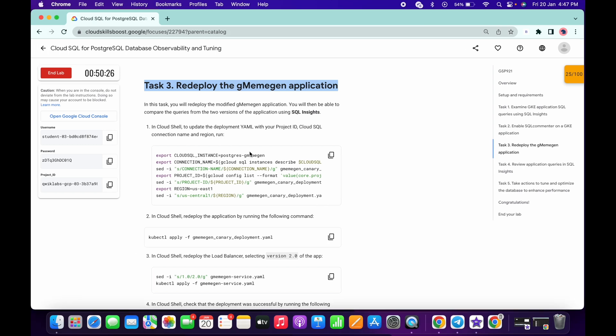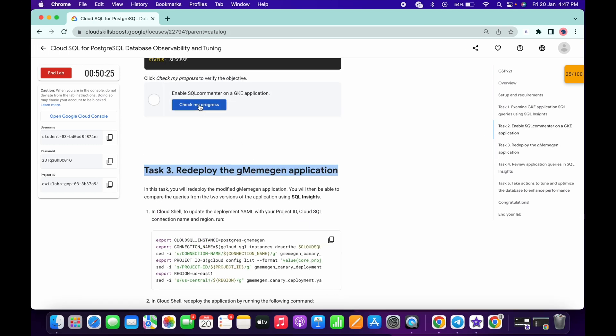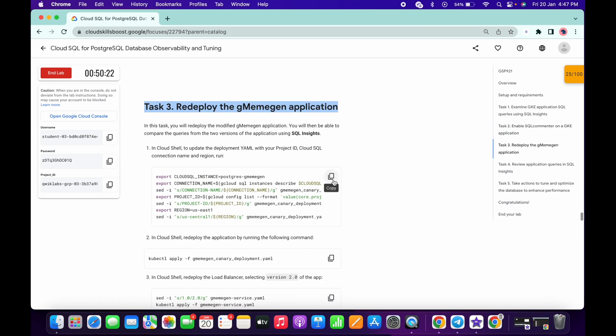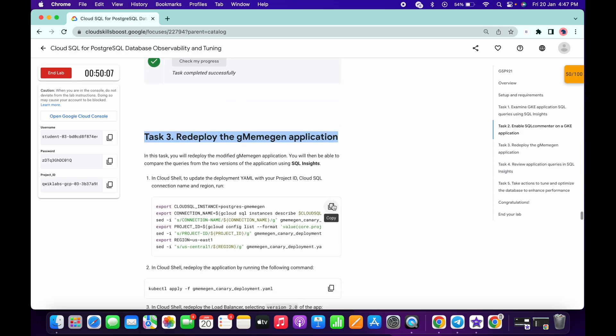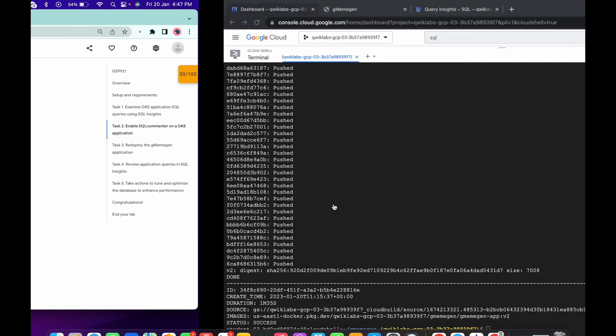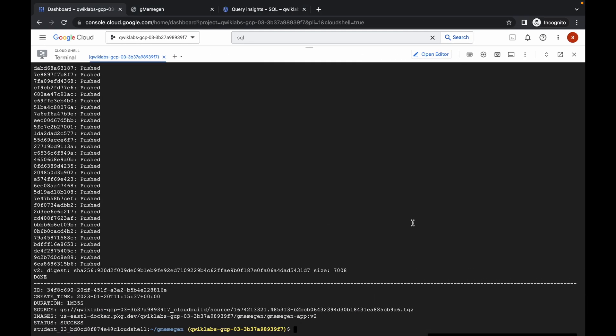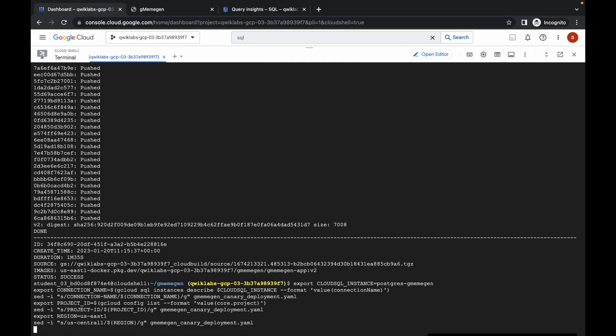It's done. If I just click on Check My Progress I will get a score without any issue. Now just copy the task number three command and run it over here.